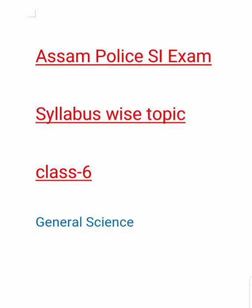Hey guys, welcome to Gyan Barta and welcome to the special class for upcoming SI exam. Today we will discuss the general science report of MCQs. Our next class video link will be shown in the description box. Let's start the class.